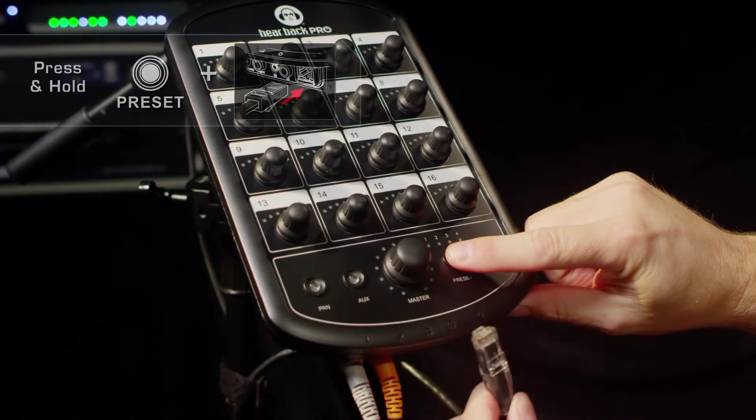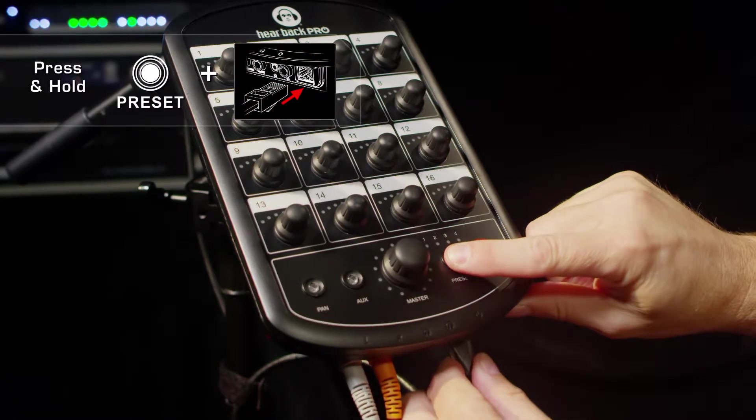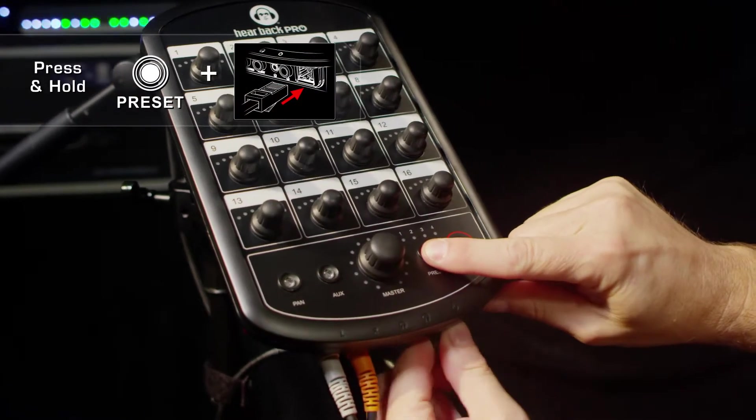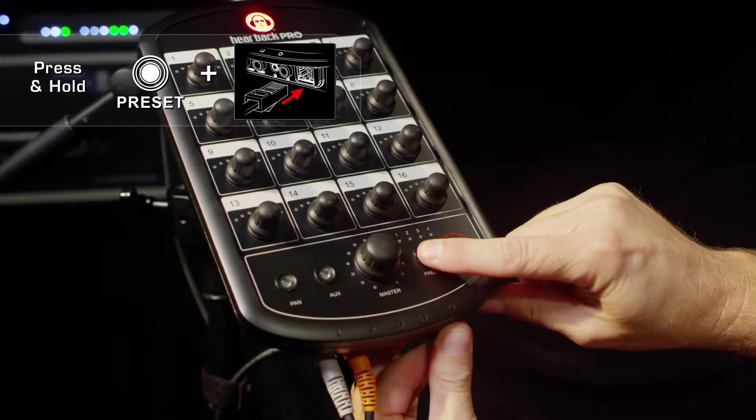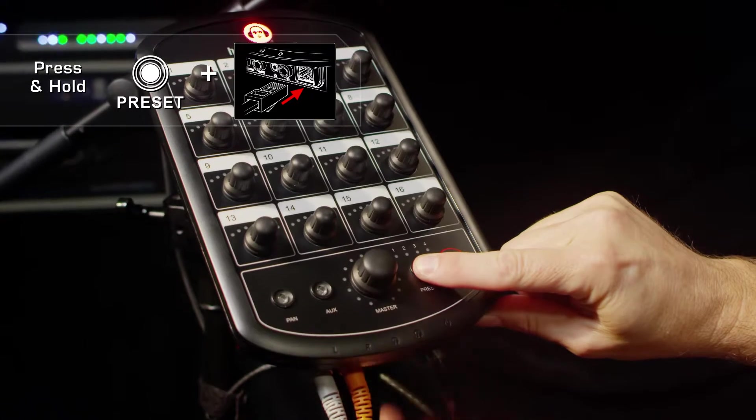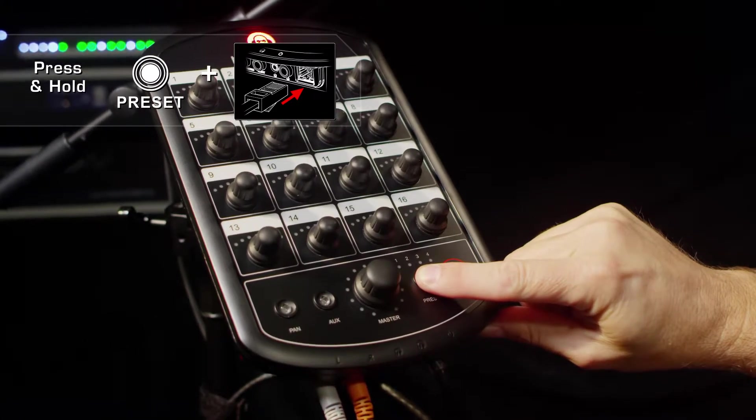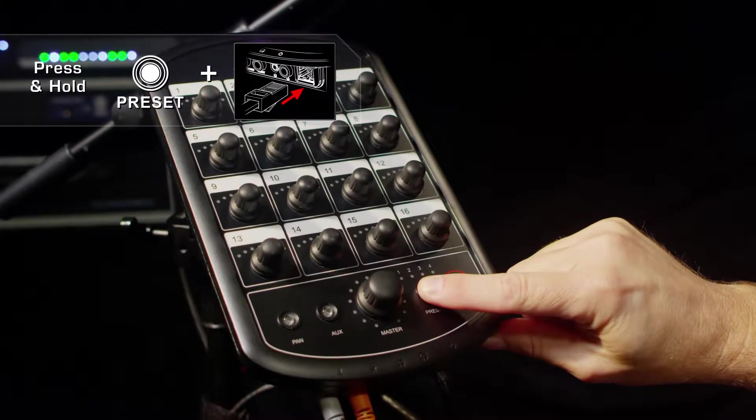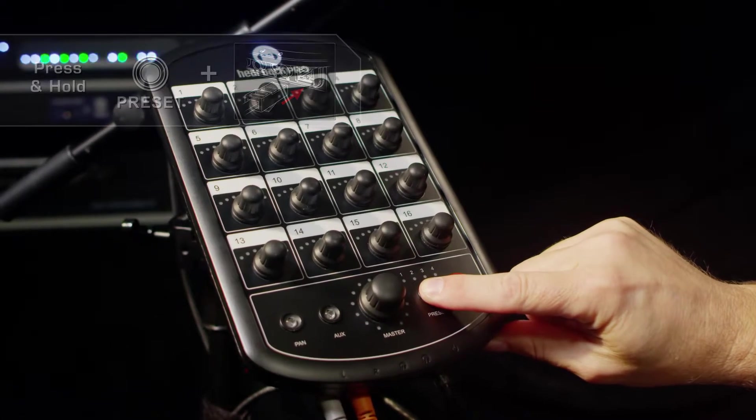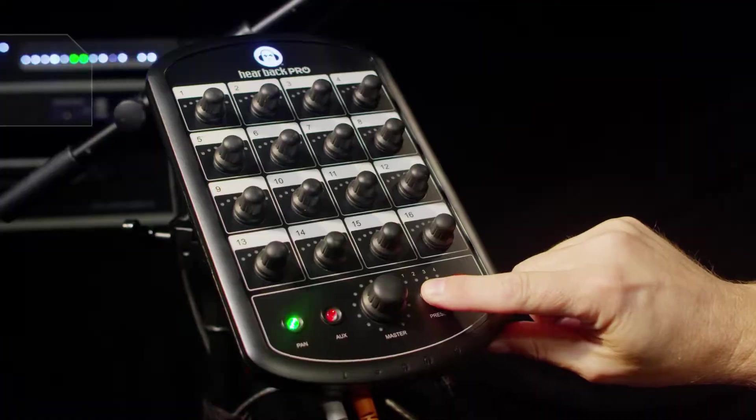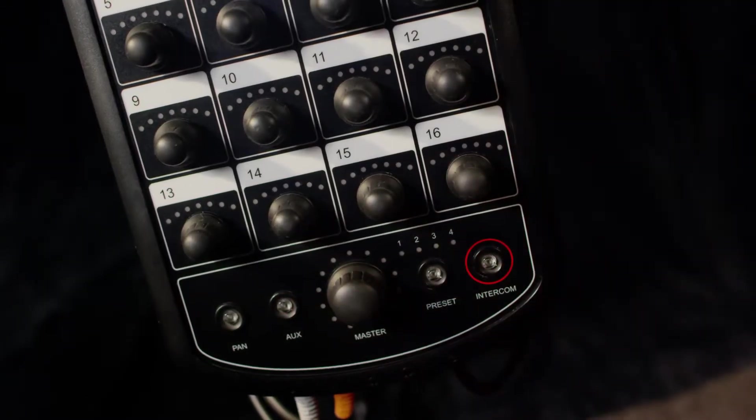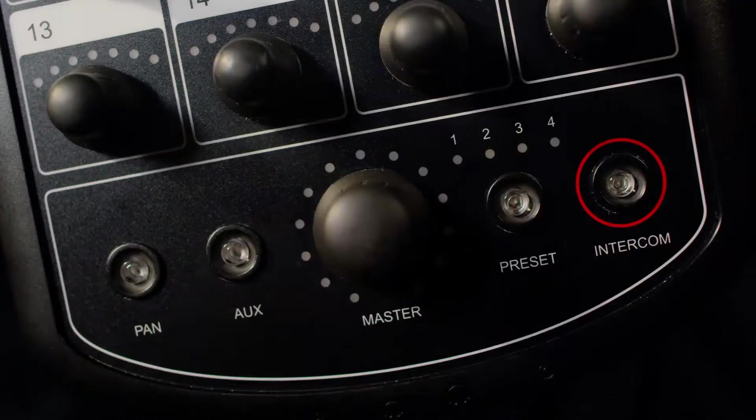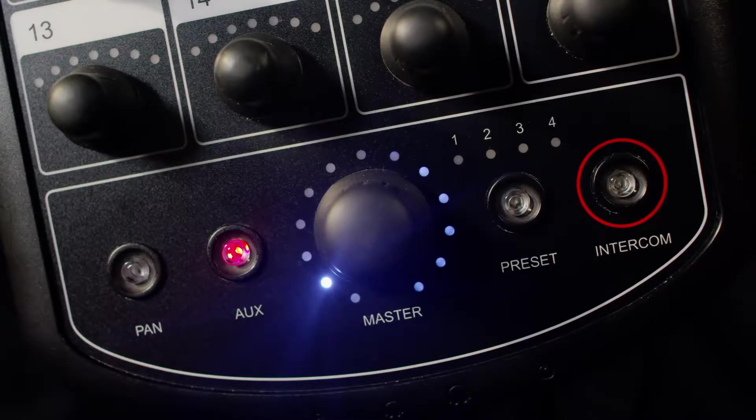Start with the power off and press and hold the preset button while inserting the power cable to apply power. Now, this may take a few seconds, but once it's initialized,